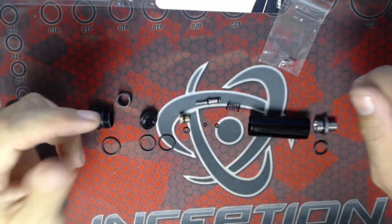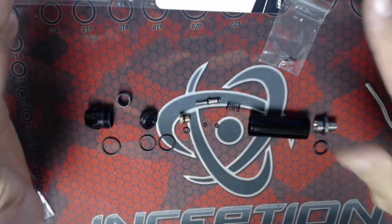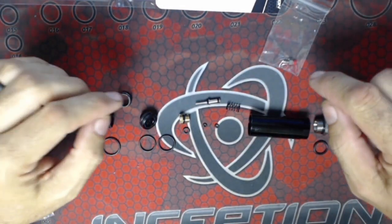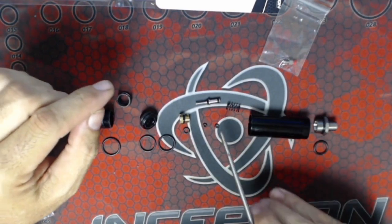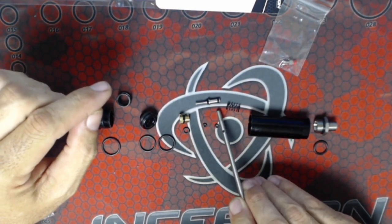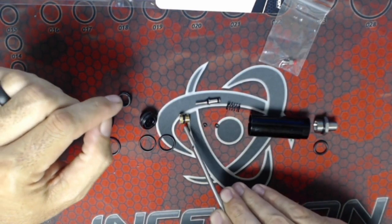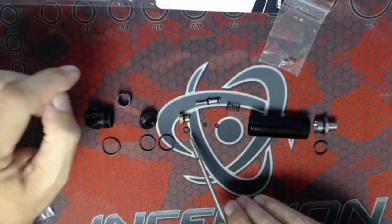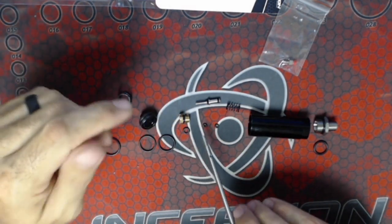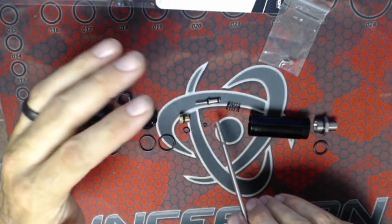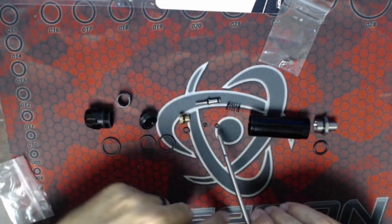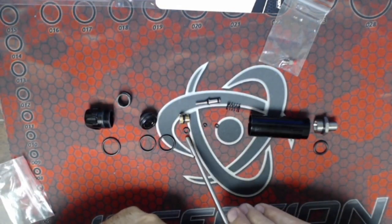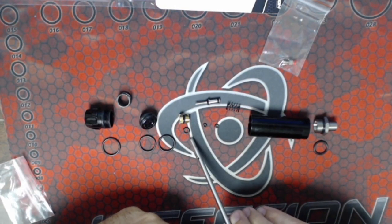For performance, the only ones that actually affect whether the regulator is going to work well or not are the two small ones that go on the plunger and the one that goes on the brass nut. If you're having issues where the LPR is creeping or it's letting through too high a pressure, those are the three that you want to change.